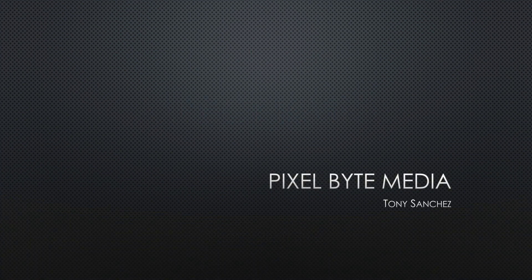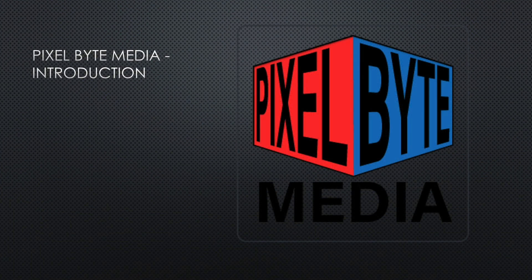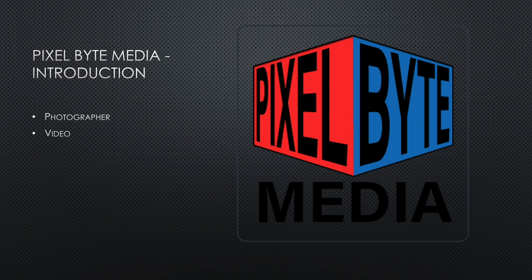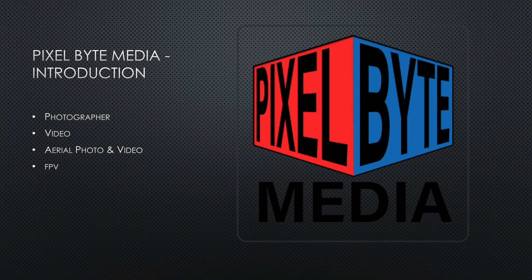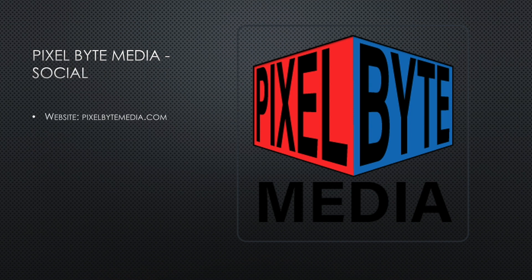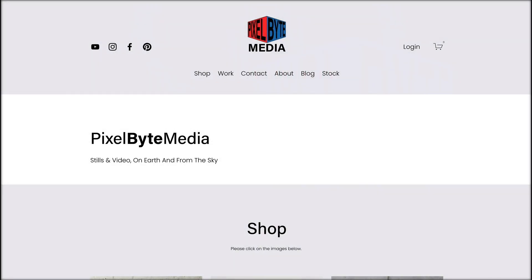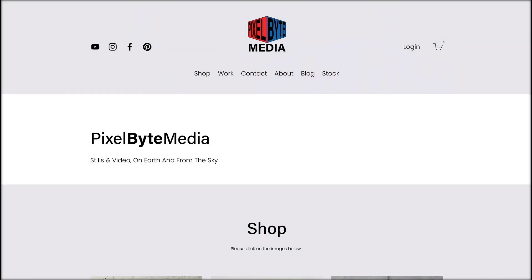First I want to introduce myself. I'm Tony Sanchez. I have been a photographer for years since the time of film before digital. I shoot video, primarily aerial photo and video with some FPV sprinkled in. On the web I'm at pixelbytemedia.com. On my site you can check out my work, I have a shop, and sign up for my newsletter.